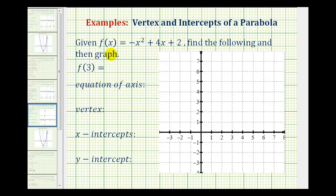In this problem, we're given a quadratic function in general form. We want to find f of three, the equation of the axis of symmetry, the vertex, the x-intercepts, the y-intercept, and then finally graph the function.